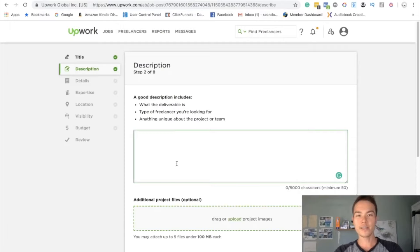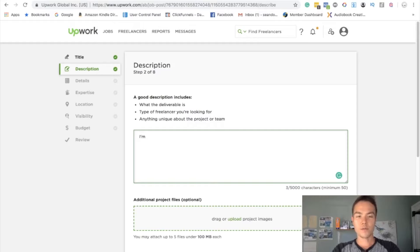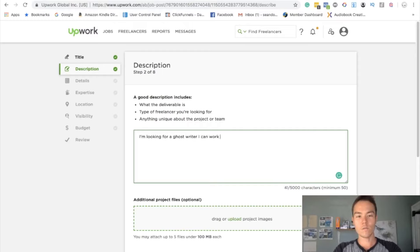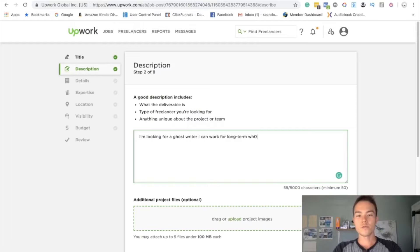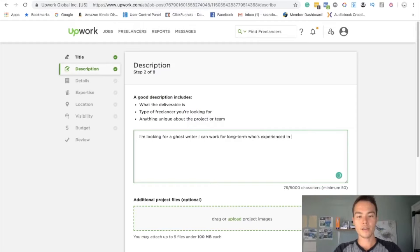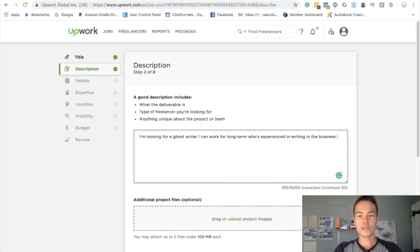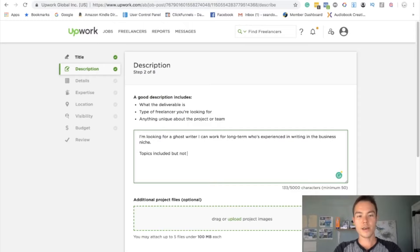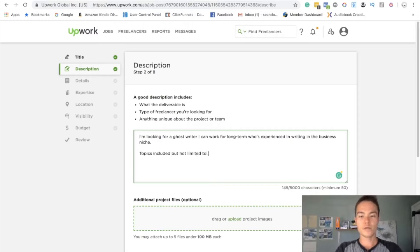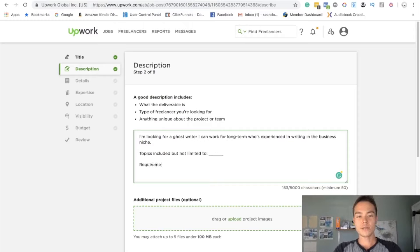This is where you want to kind of be detailed and explain everything that the job entails. So something very simple, I'm just going to put: I'm looking for a ghostwriter I can work for long term who's experienced in writing, and as an example let's do like business and money. Writing in the business niche. Topics include but not limited to, and then you just kind of list out the topics.